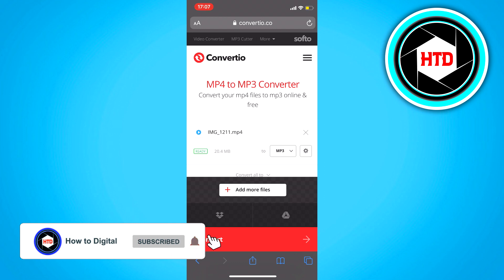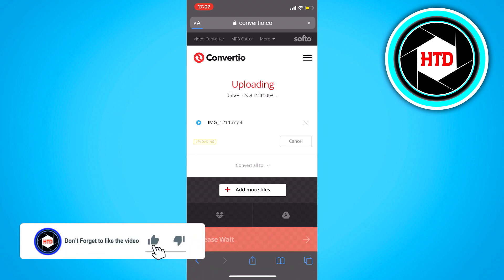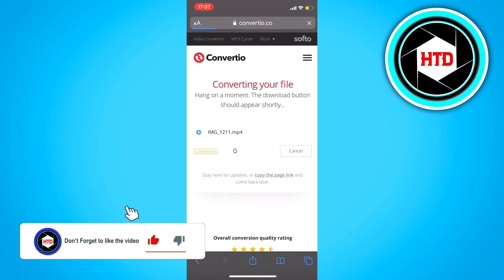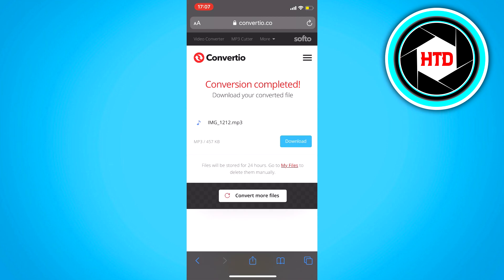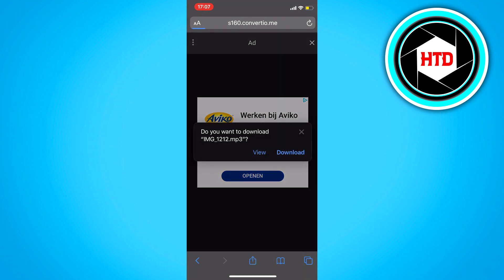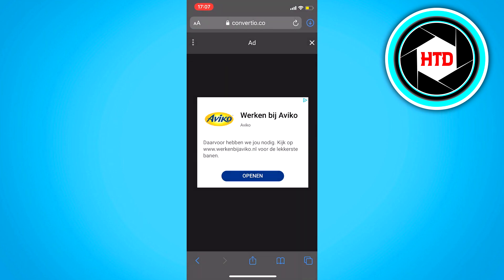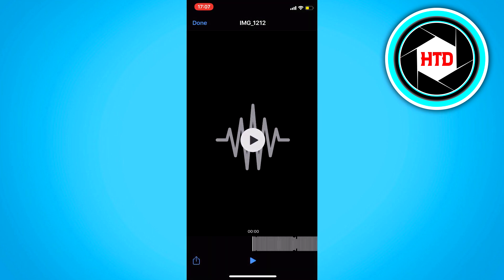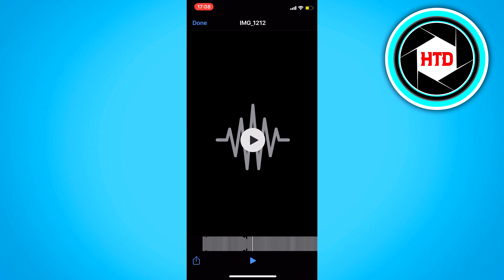It's converting now. Once it's been converted, click on 'Download,' and it will download as an mp3 file.